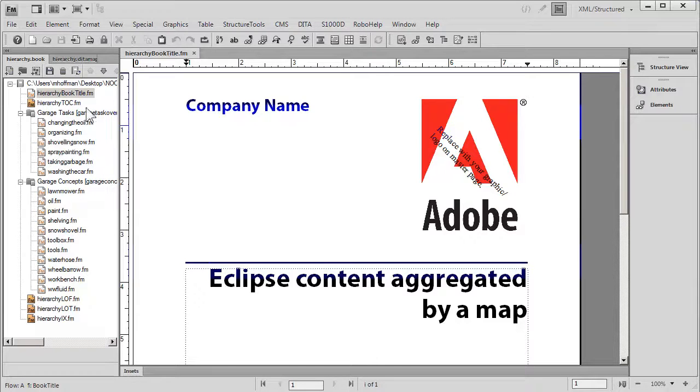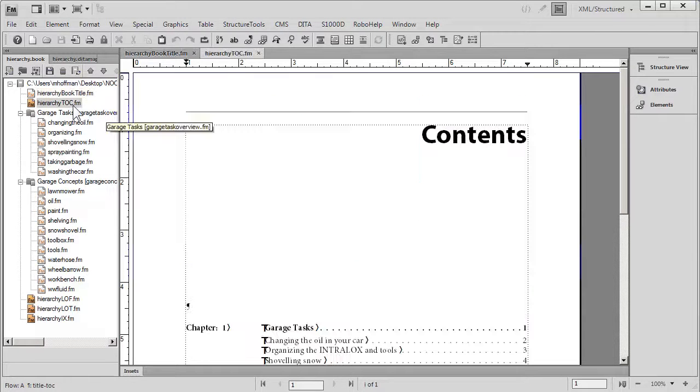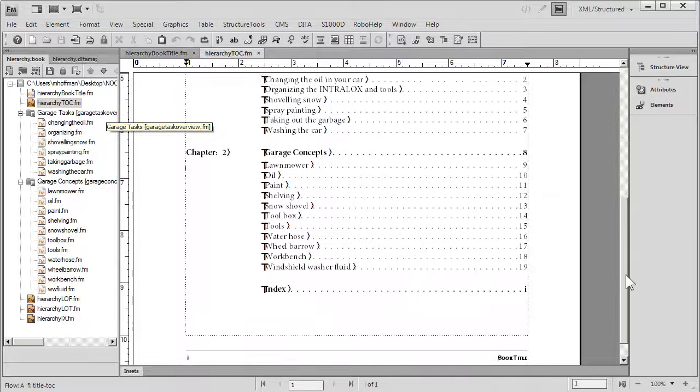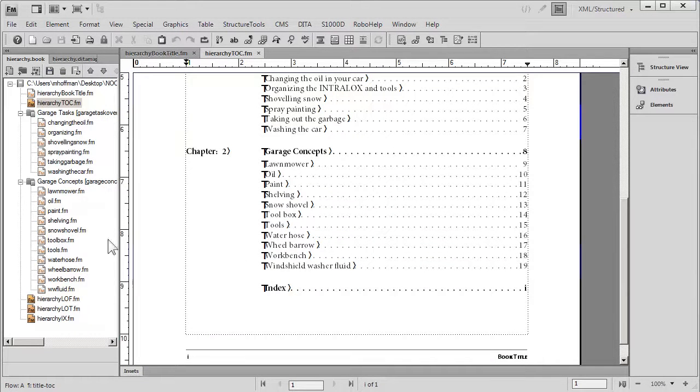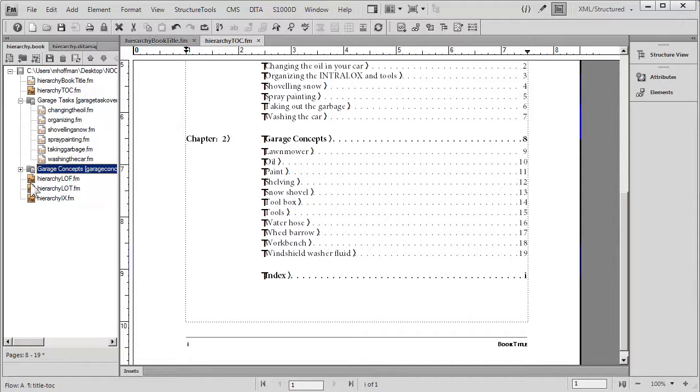More importantly, notice that you also have a full table of contents generated automatically. You'll also see at the end of this book with components, and I'll collapse that for a moment...